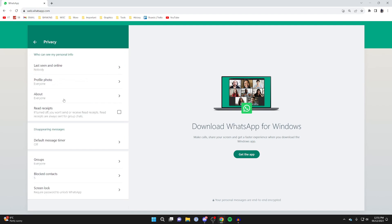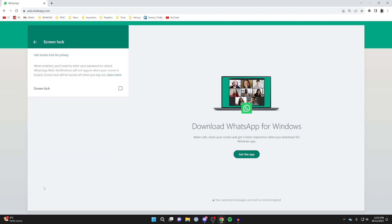In your settings, click on privacy and then go down to the bottom section and go to screen lock. Click here and it says: when enabled, you will need to enter your password to unlock WhatsApp Web.